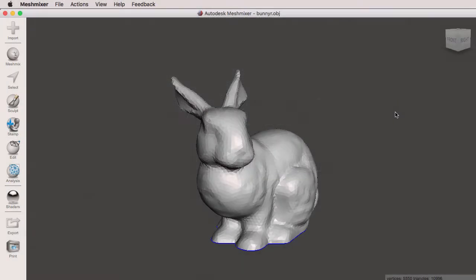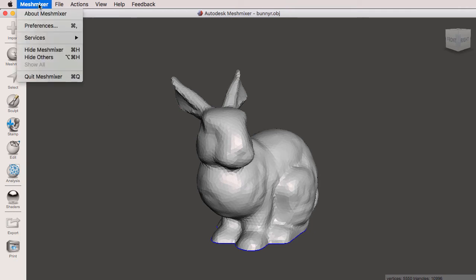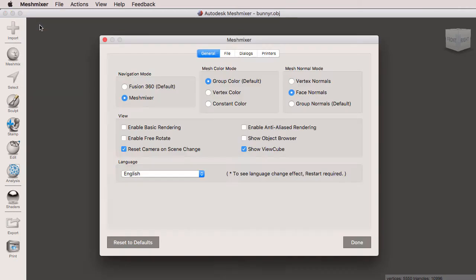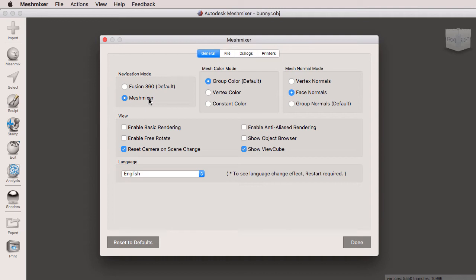We're now going to cover navigating in MeshMixer. We're going to go to the MeshMixer Main Menu, and under Preferences, General, Navigation Mode, we're going to select MeshMixer. That is because the MeshMixer shortcuts are the same as Autodesk Maya. If you're more used to working with Fusion 360, you can select it right here, but we're going to stick with MeshMixer. I'm going to click on Done.